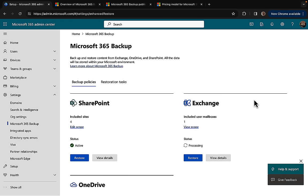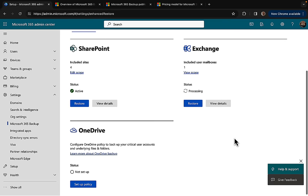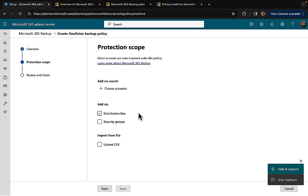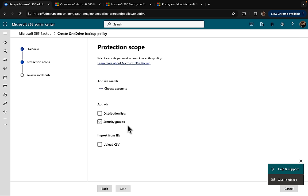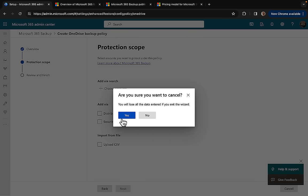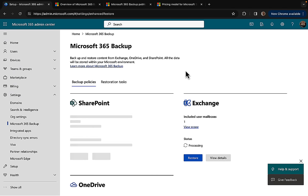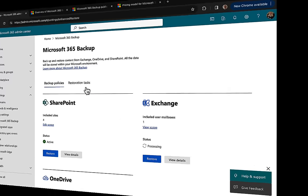Active, no longer processing on SharePoint, but processing away on our Exchange user mailboxes. Let's just quickly go through the OneDrive one. I imagine it's going to be very similar to the SharePoint one. You can choose accounts, you can choose distribution lists, security groups, upload the CSV. I won't do a OneDrive one. I think it's enough to demo this via SharePoint and via Exchange.